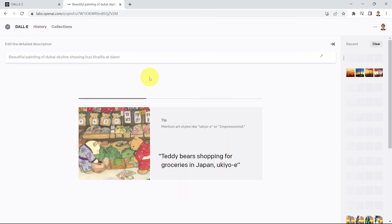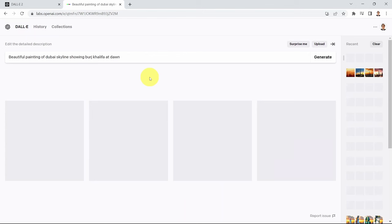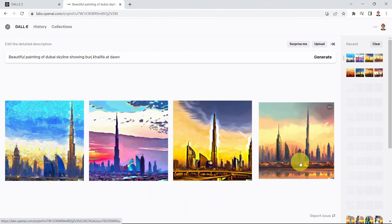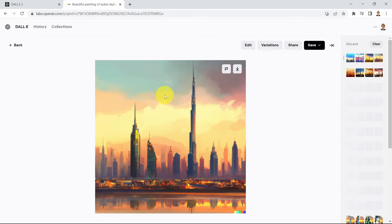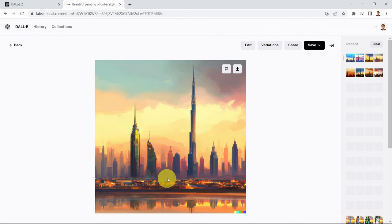You can generate new images using the exact same prompt. Let's say I like this one — if you click on it, you can see the Burj Khalifa here, a few skyscrapers as well, which is basically the skyline of Dubai.